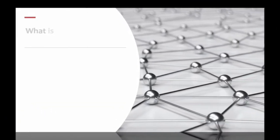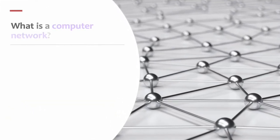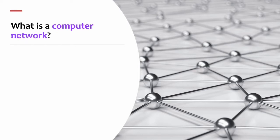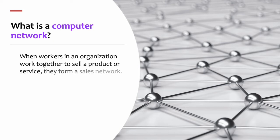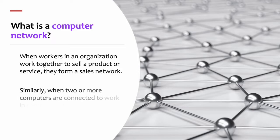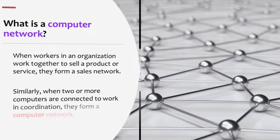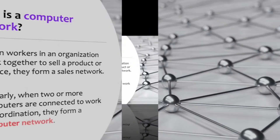Let us explain what is a computer network. When workers in an organization work together to sell a product or service, they form a sales network. Similarly, when two or more computers are connected to work in coordination, they form a computer network.